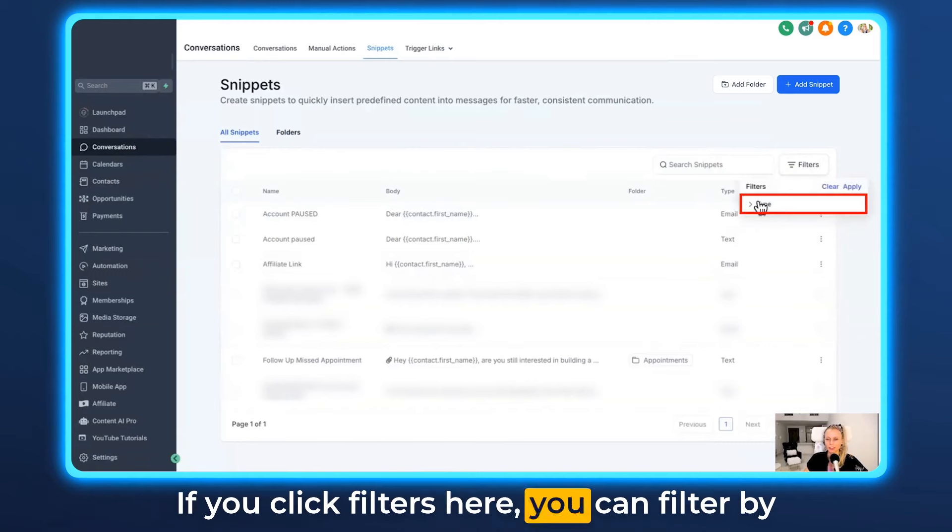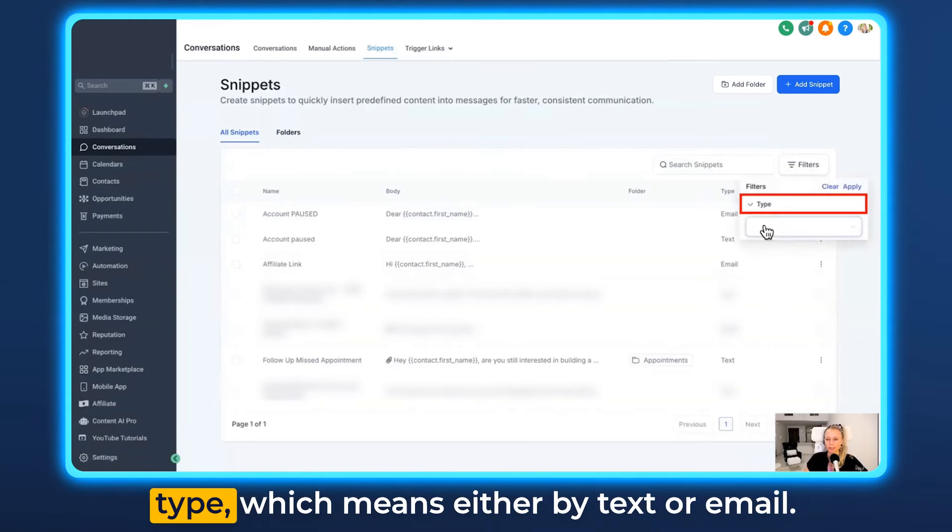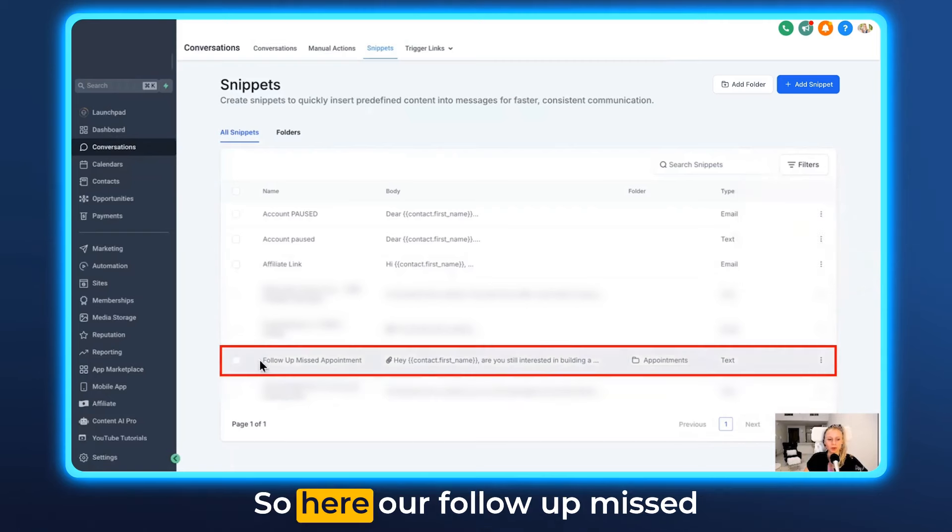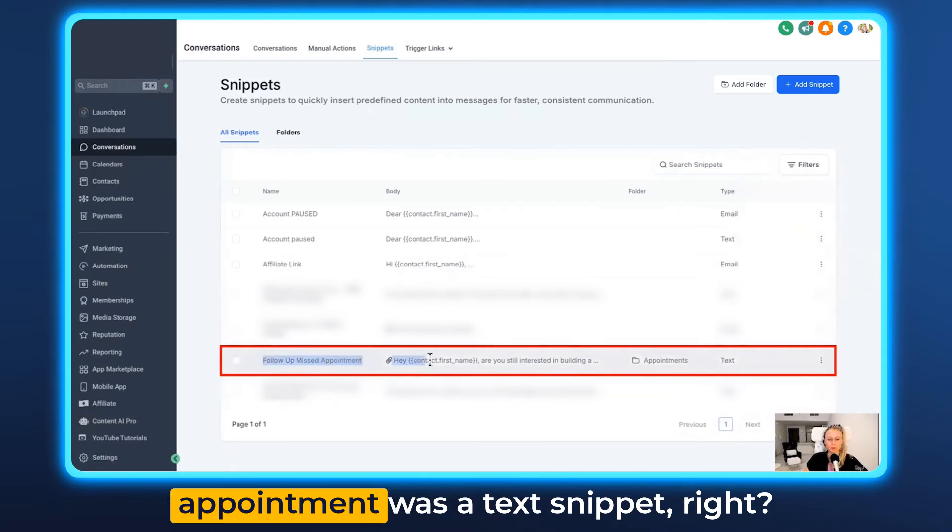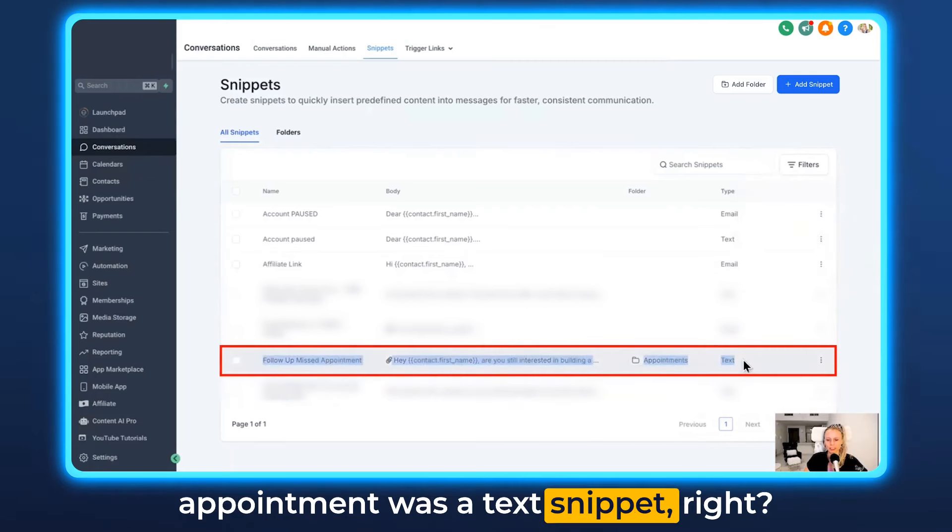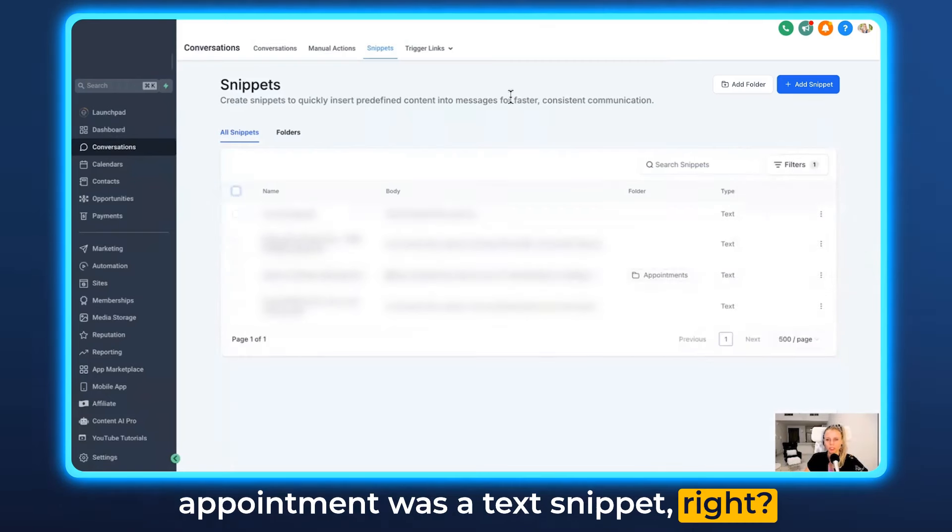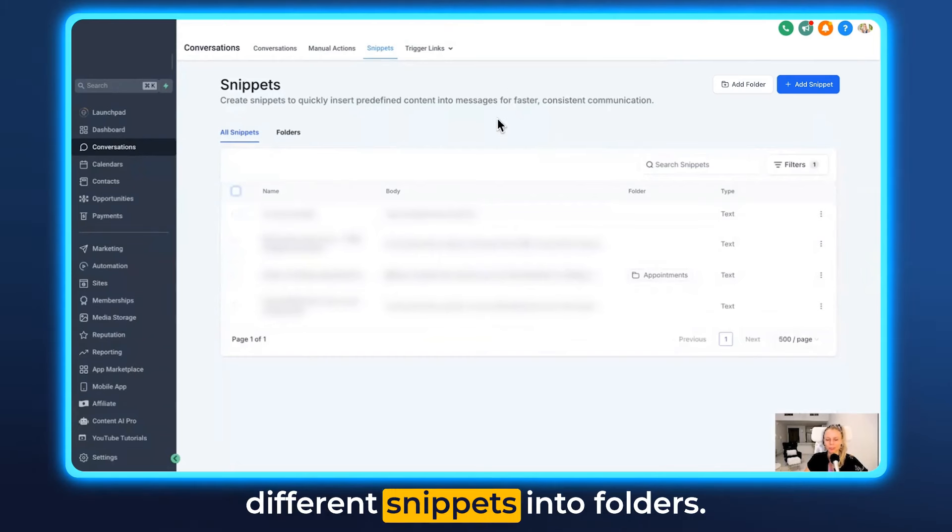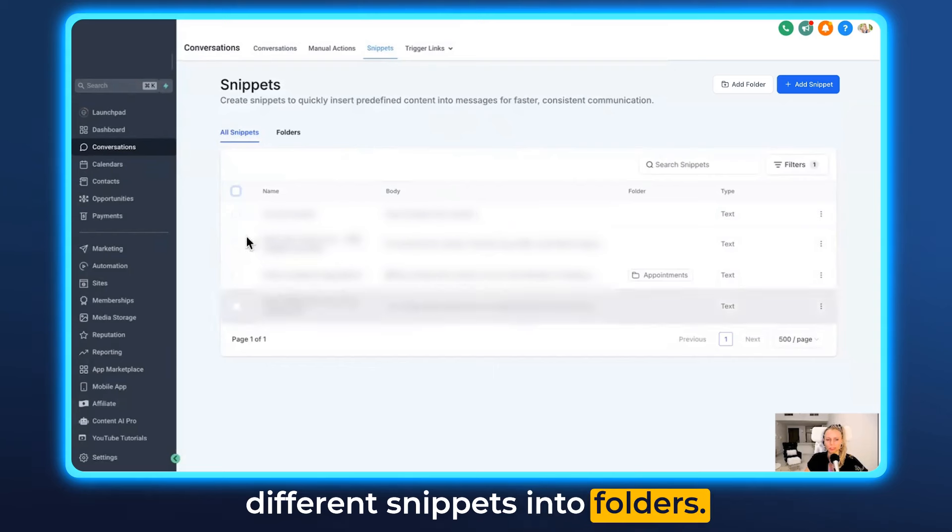If you click filters here you can filter by type which means either by text or email. So here our follow-up missed appointment was a text snippet.